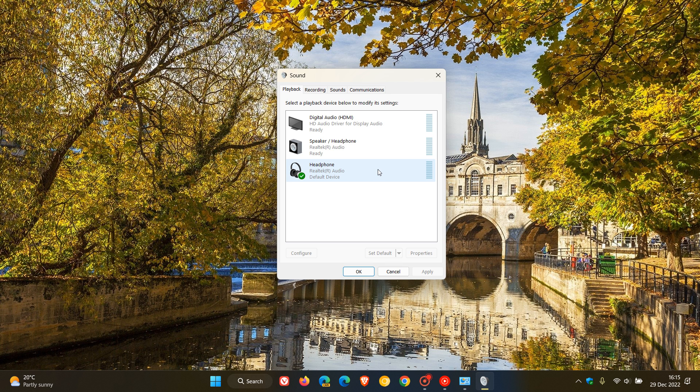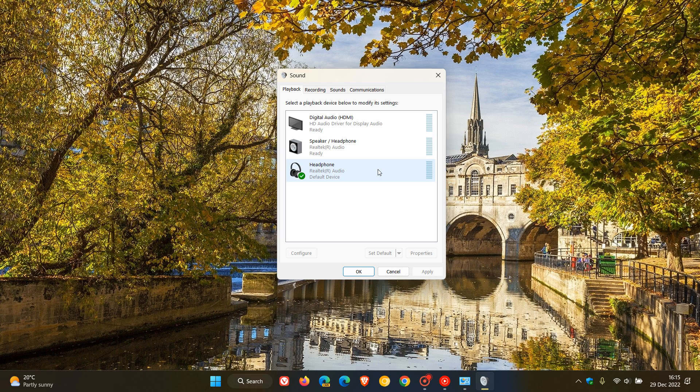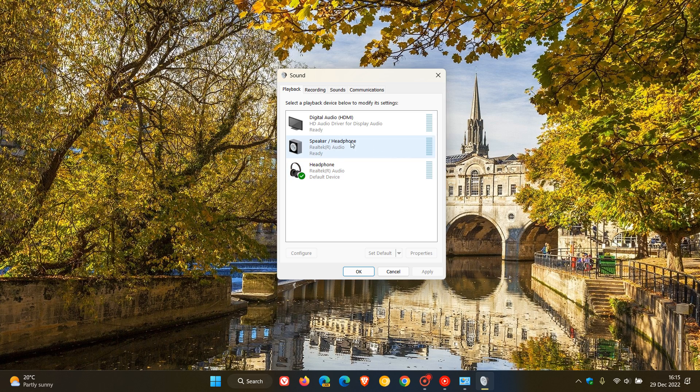If I decided to disconnect the headphone from my device, which I'm not going to do because it crashes the recording, Windows would then select my laptop speakers as my default audio device. As you can see, I have a third option available: digital audio HDMI.